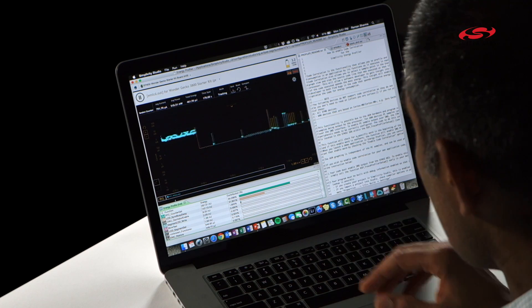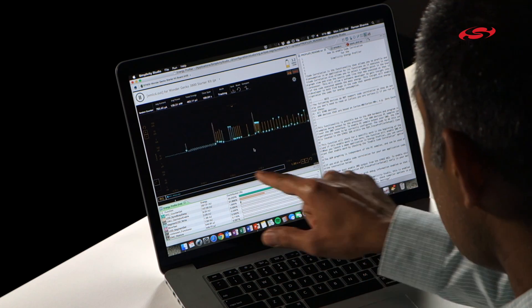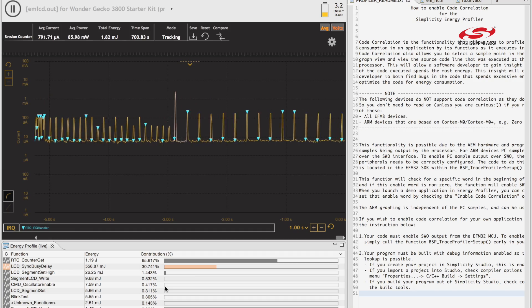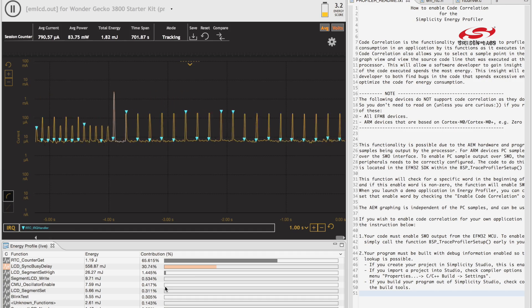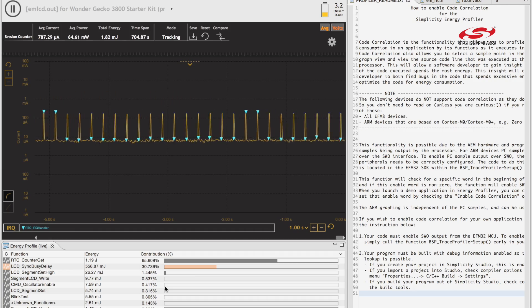So there are three main windows you need to be aware of in Energy Profiler to make the best use of this tool. The first window is what I'm pointing to here. This is the energy graph and on the x-axis we plot time, on the y-axis we plot current and the result is energy consumption which is what you see in the middle.